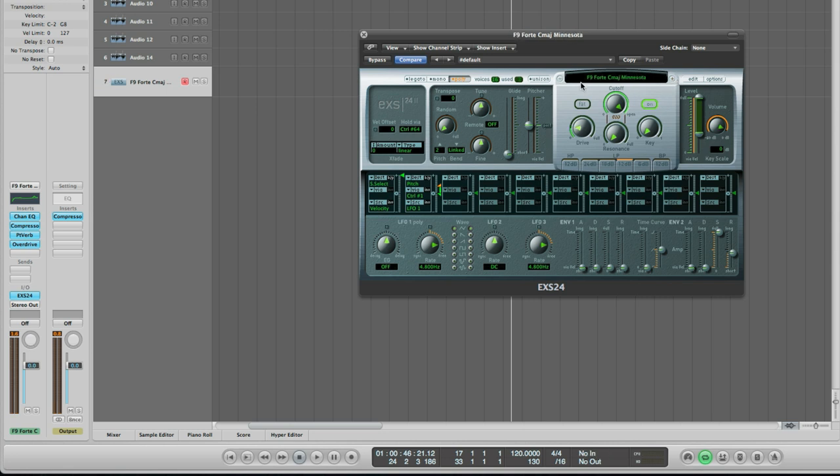The next chord set I want to show you is called Minnesota. Now, I'm sure you're starting to hear that each one of the 12 different chord sets has its own particular sonic flavour. And that's because they've come from different actual physical recordings. This one comes from a clunky old upright piano and is great for some lo-fi action.